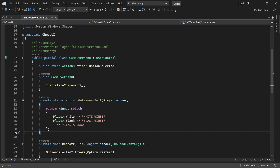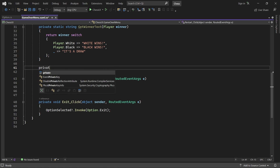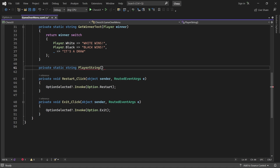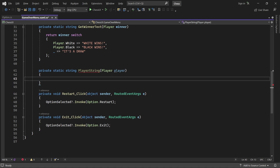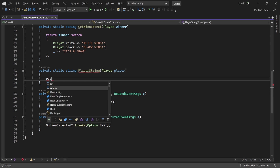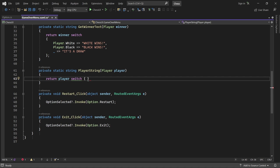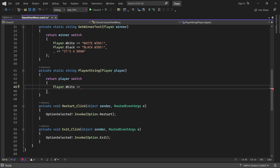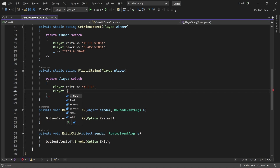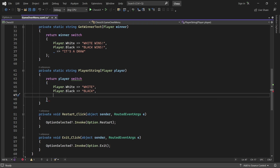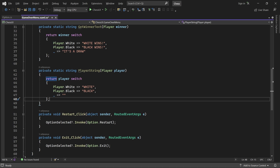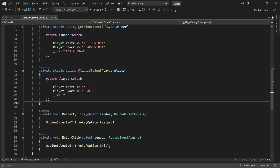But first we need a method called playerString. It takes a player and returns their name as a string. If the player is white, we return "white"; if it's black, we return "black"; and in any other case we return an empty string. The last case will never be hit, but we'll get a warning without it.